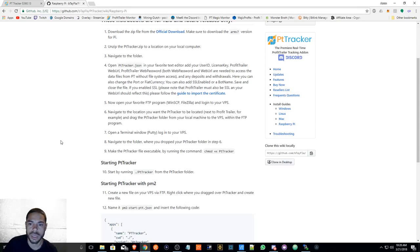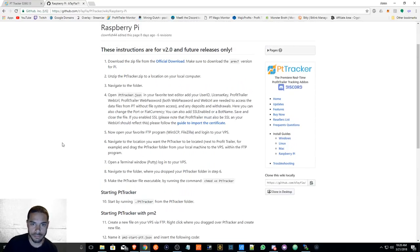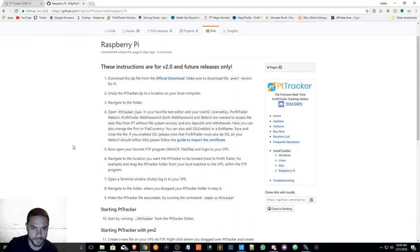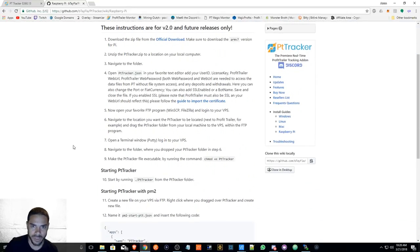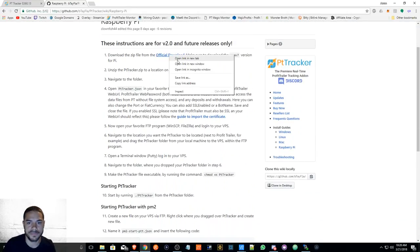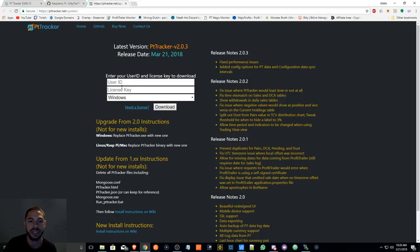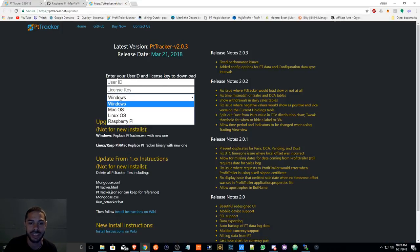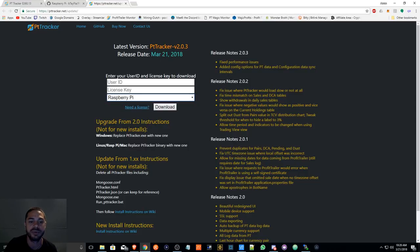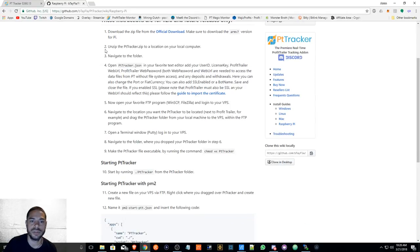Alright, so over here on the GitHub, I cannot help you download the zip file just because you need your user ID and license key to do so, and you'll also select which one you want. I'm doing a Raspberry Pi - this is going to be a specific installation for Raspberry Pi.